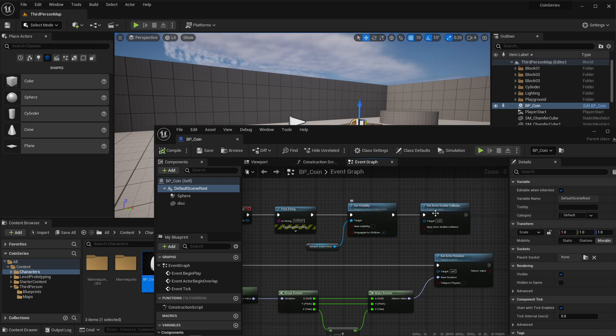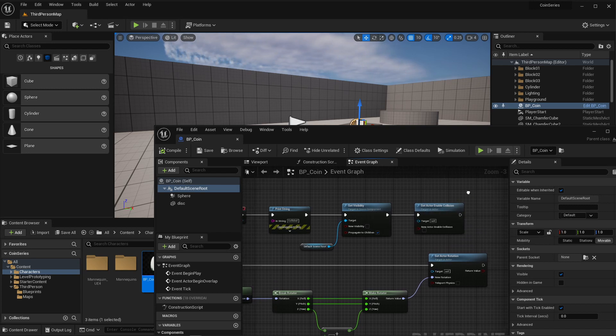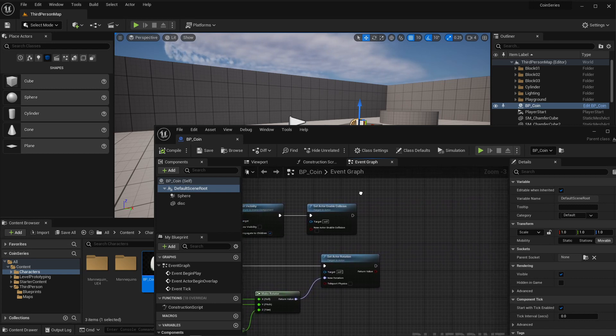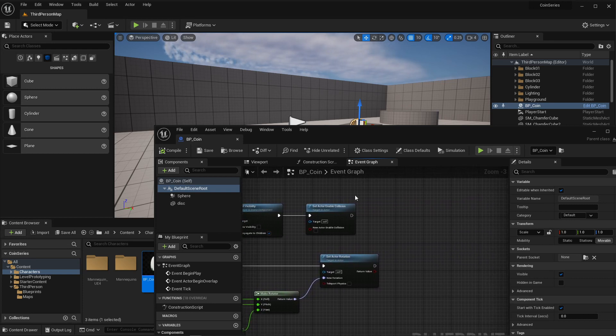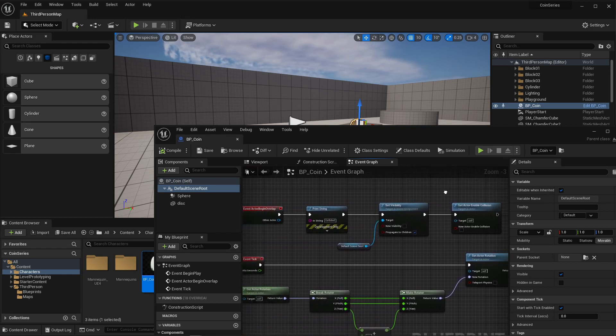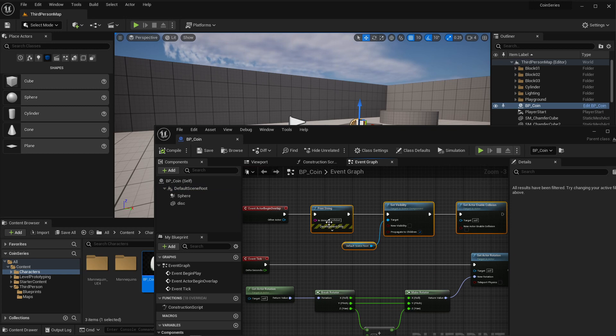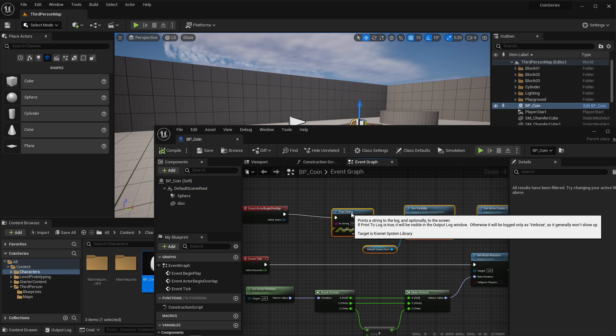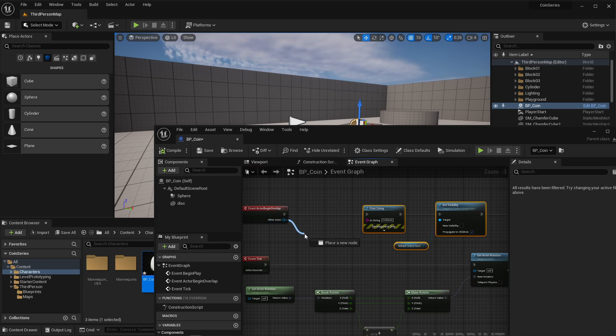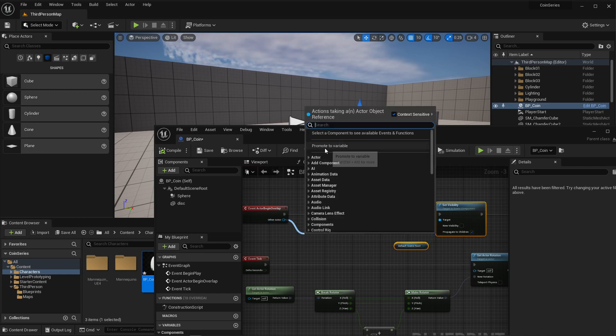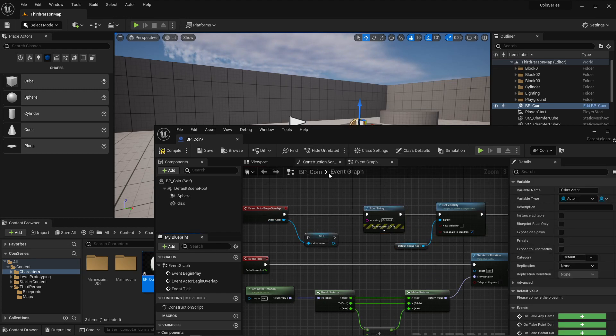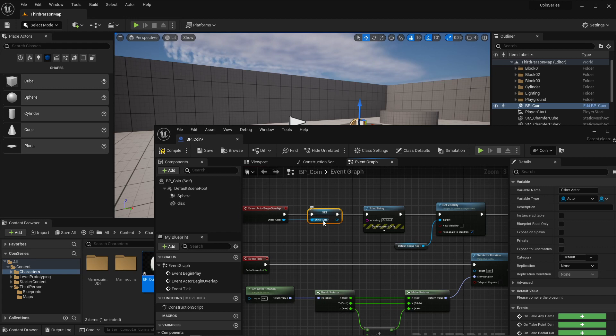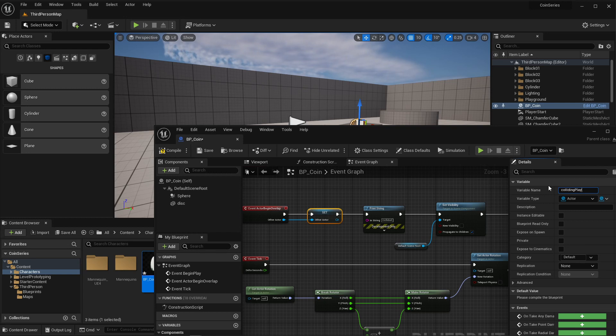For this next step we're going to essentially create a power up. So we're going to say when you get the coin, let's do something to the actor. In order to do this, I'm going to make a little bit of space here for my other actor, which is the thing that's colliding with the coin, and I'm going to promote this to variable. I'm also going to make sure that I'm pinning this so that it's executing, it's firing. And instead of other actor, I would like to give this a different name. So this is the colliding player.